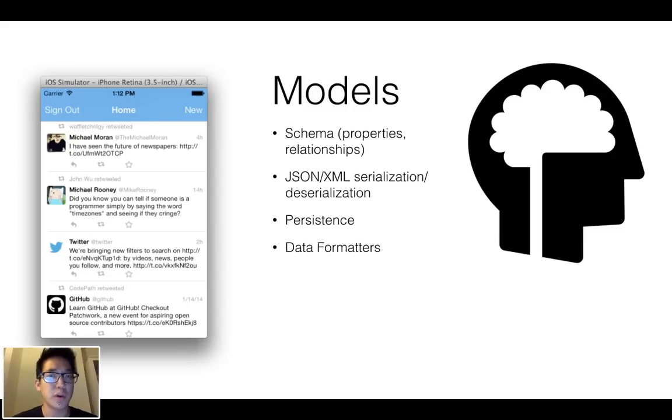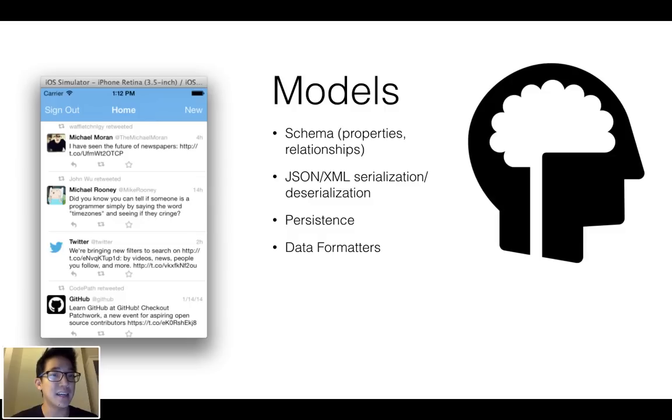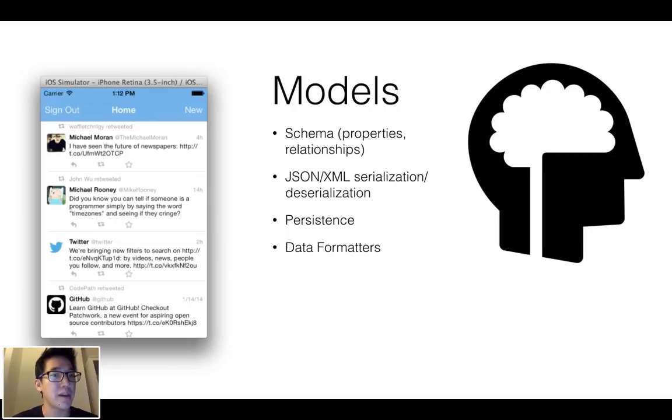For example, if we're looking at this Twitter application, then we want to look at the model tier. At the model tier, I'm going to have a user class, a tweet class, perhaps something to store my followers, my following, my settings.